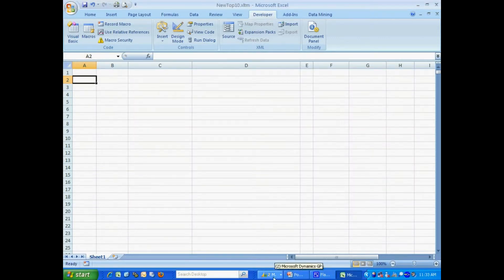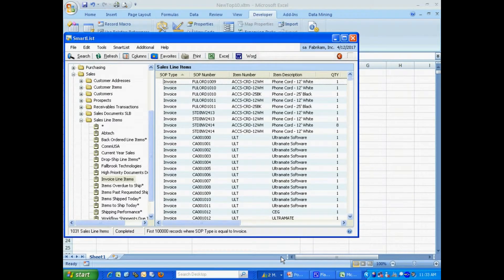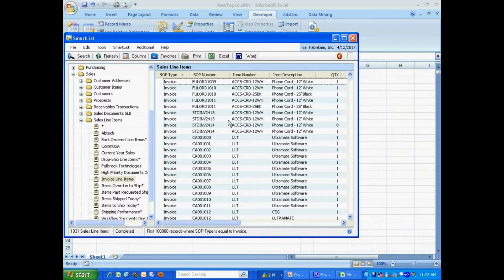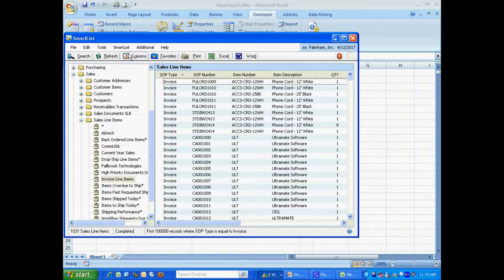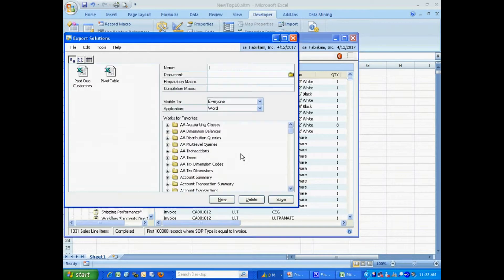So now let's go back to Dynamics. And we'll add this to the SmartList. So here's a SmartList that I created. And what I want to do is add an export solution. So I'm going to go to SmartList, Export Solutions. Let's add that here.